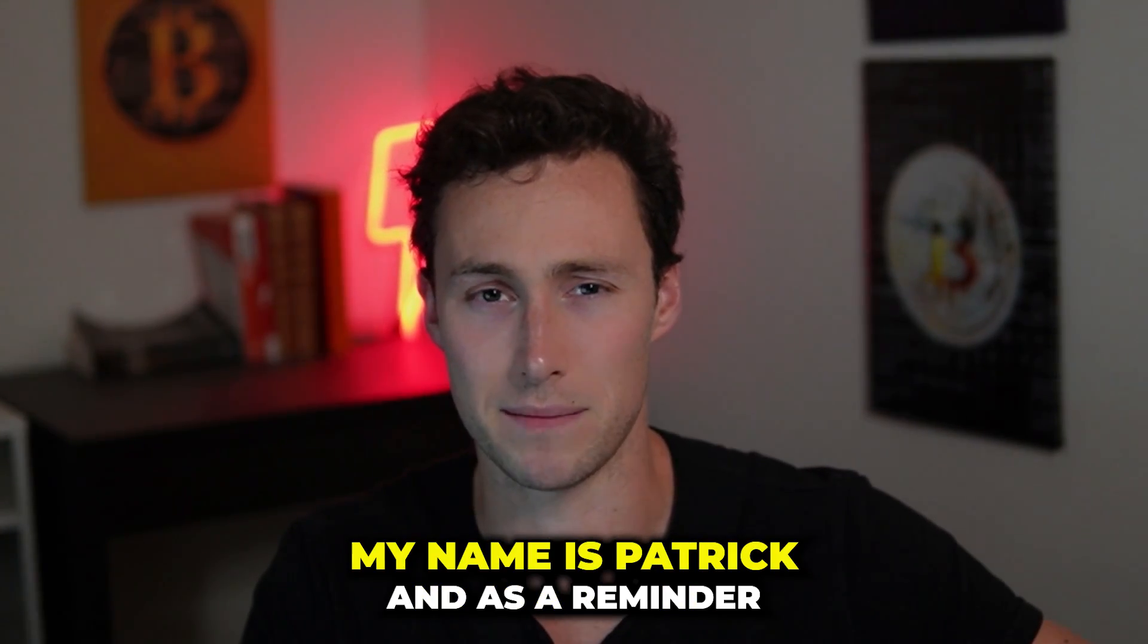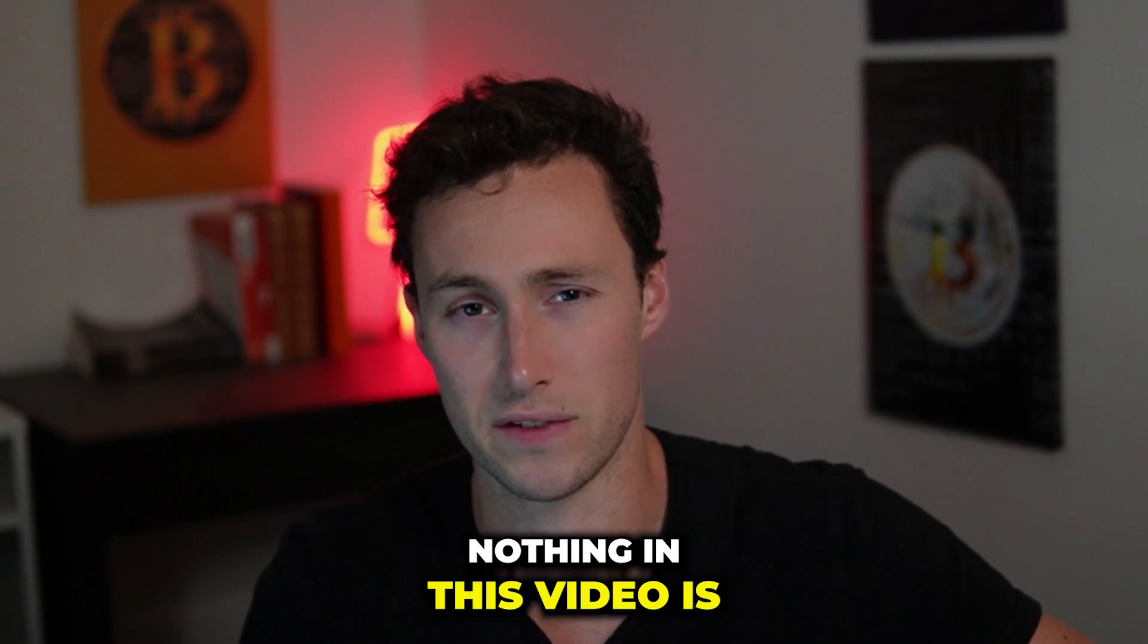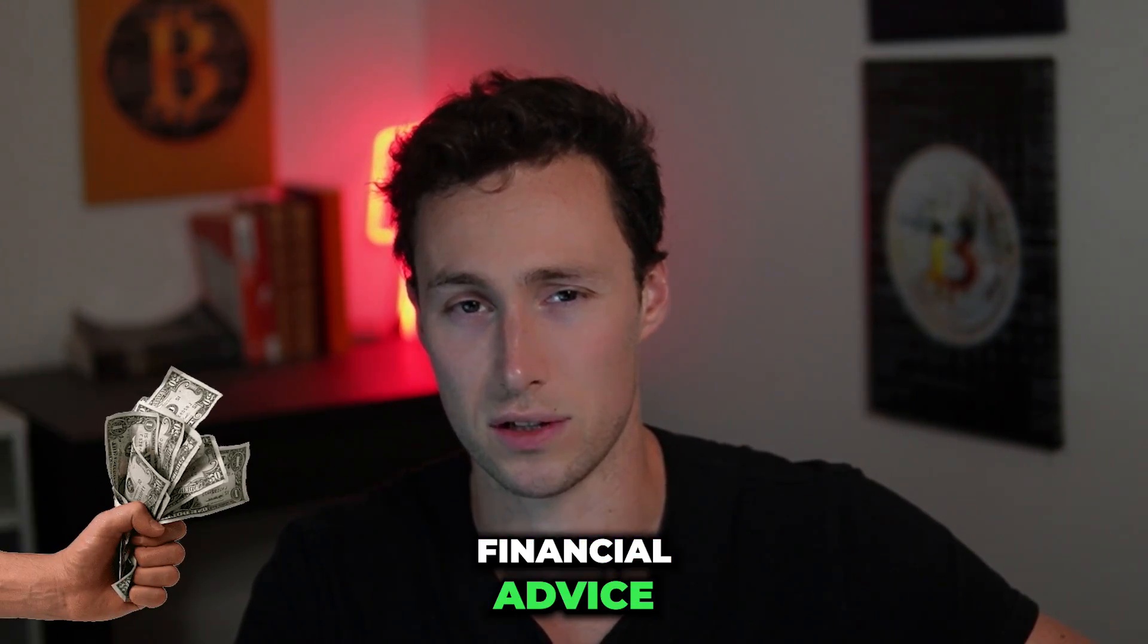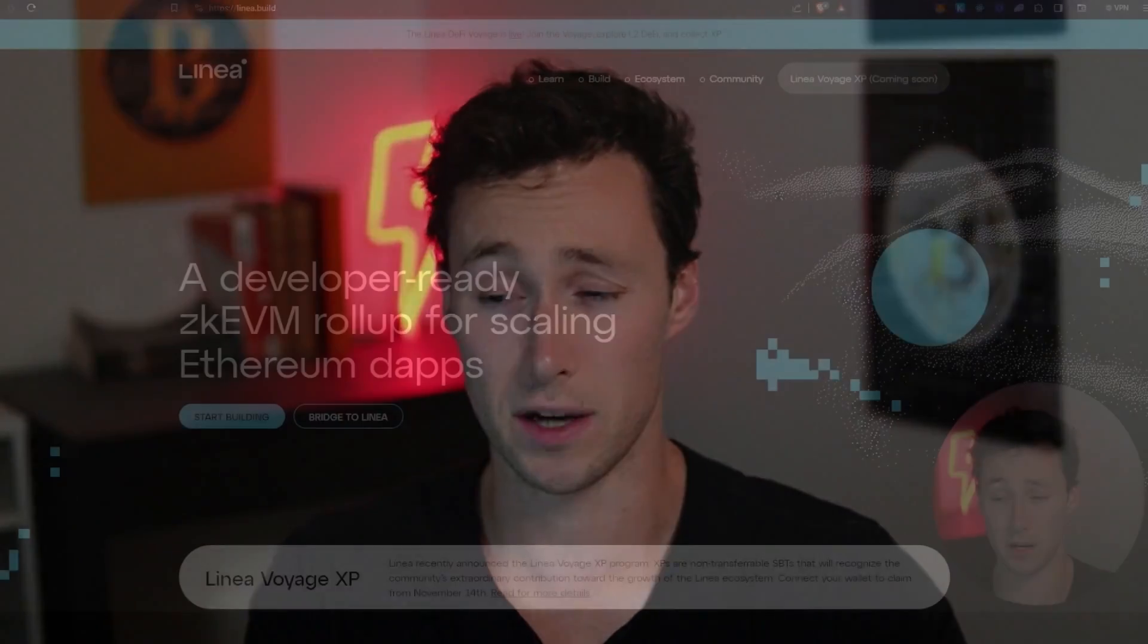Welcome back to Dynamo DeFi, my name is Patrick, and as a reminder, nothing in this video is financial advice. You should still do your own research. Now let's get into the video.